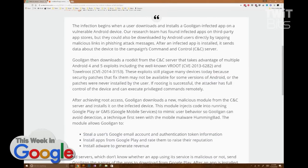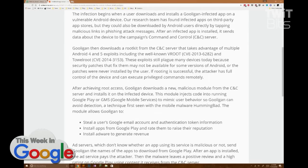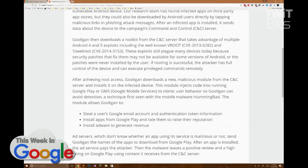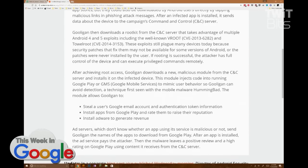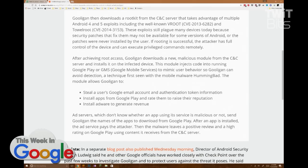After an infected app is installed, it sends data about the device to the command and control server. Gooligan then downloads a rootkit from the server, which exploits multiple vulnerabilities in Android 4 and 5. If rooting is successful, the attacker has full control of the device and can do whatever he wants remotely.